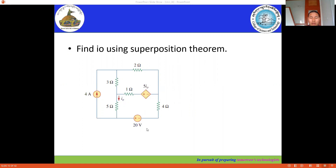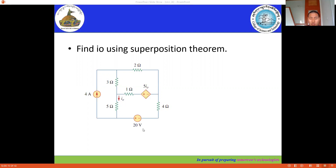In total, we have three sources, but one source we have to keep intact because this is a dependent source — a current-controlled voltage source controlled by the current in this branch. We have only two independent sources: the 4 ampere and 20 volt source.